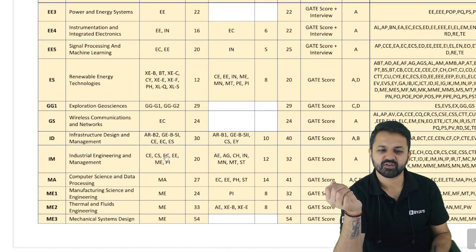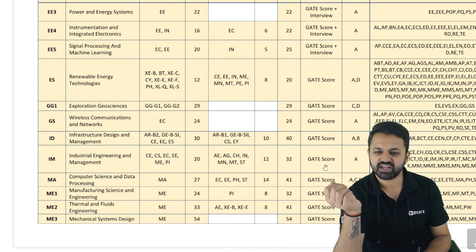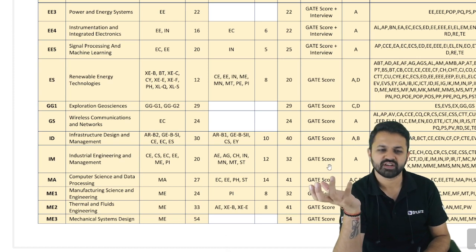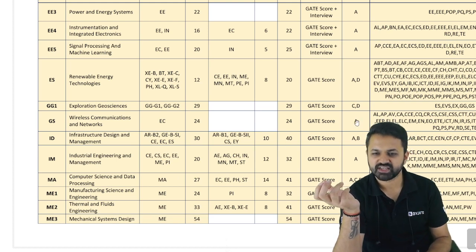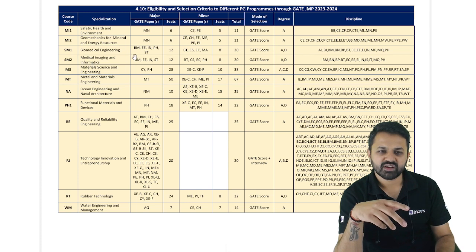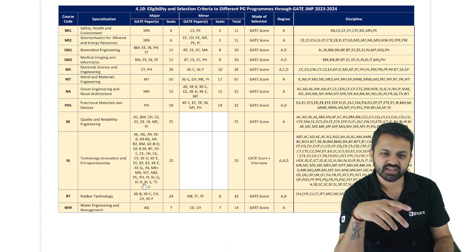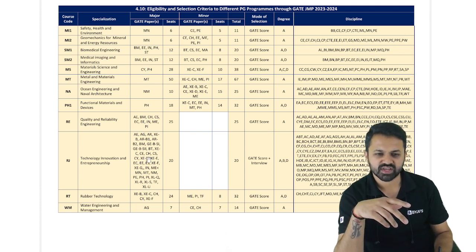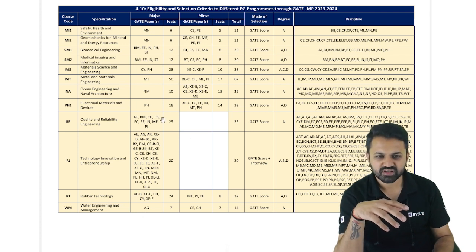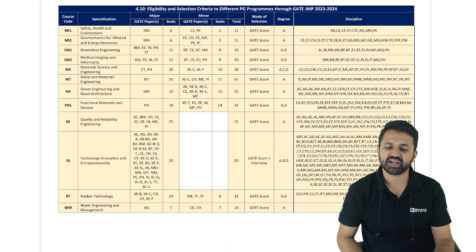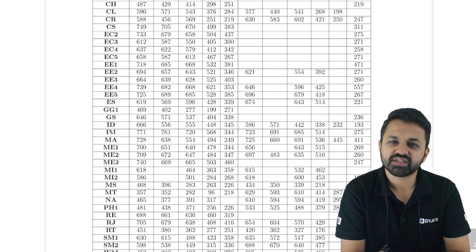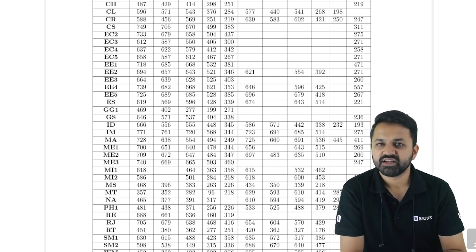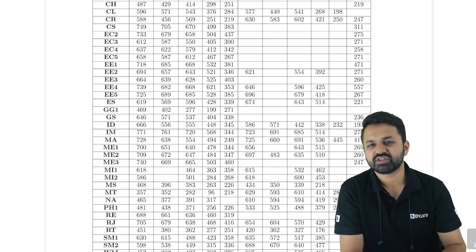Industrial Engineering and Management is also available for EC students — direct GATE score, no interview. Wireless Communication and Networks also requires only the GATE scorecard with no interview, and degree category A is required. Biomedical and Medical Imaging and Information branches have the Electrical branch as well. These are the different programs where you can take admission along with the cutoff marks. I hope you will get your desired IIT according to your GATE score. Thank you.